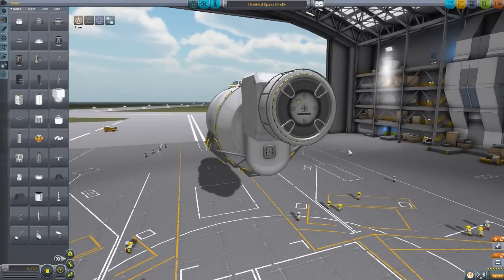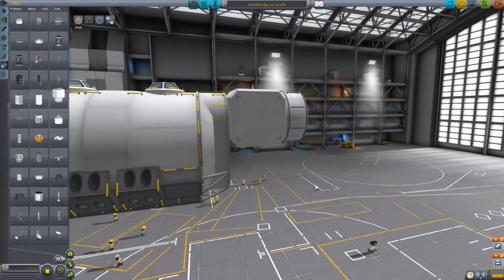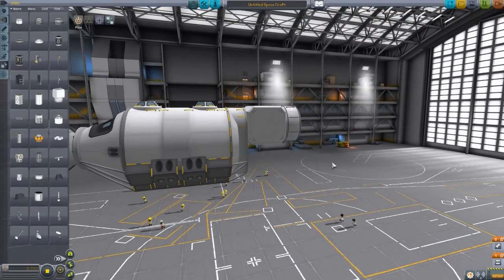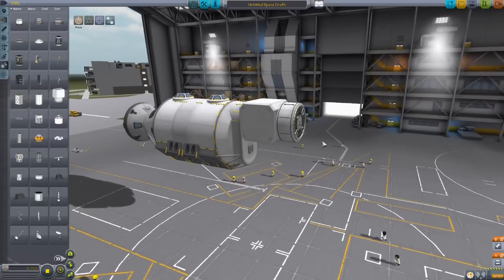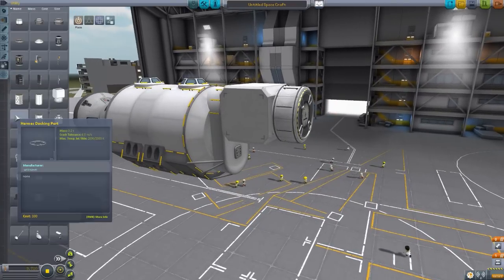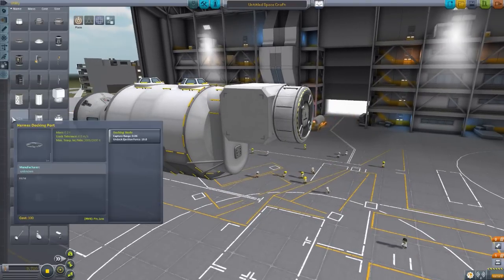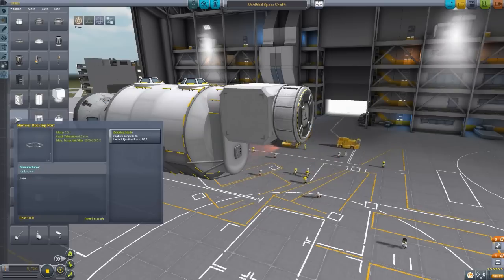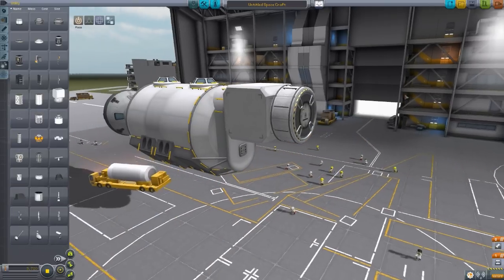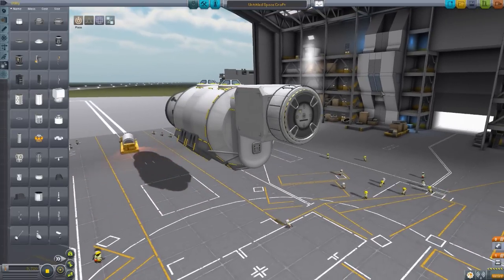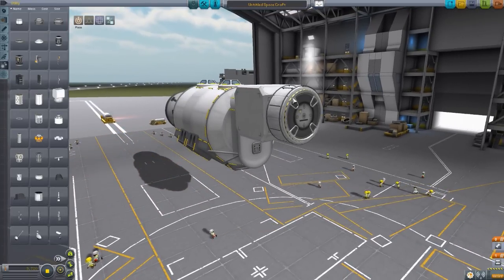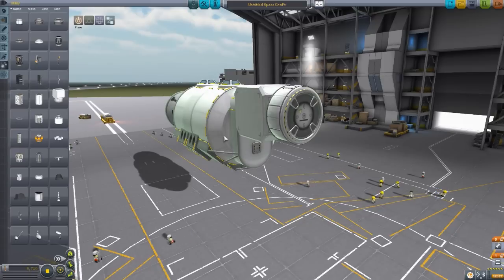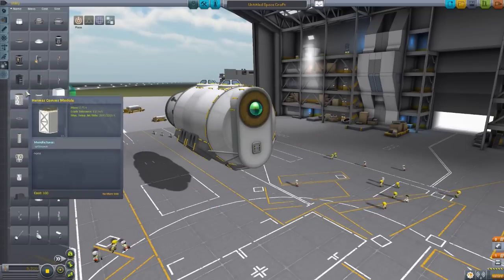Because the whole point of this mod, of course, you're never going to be able to launch this entire Hermes craft into space in one shot. So everything is designed with these Hermes docking ports in mind, with quite a good little connection force to them and a good docking node range, so that you can construct them in orbit one trip after another with rockets using these rings, which is quite cool. I like it.